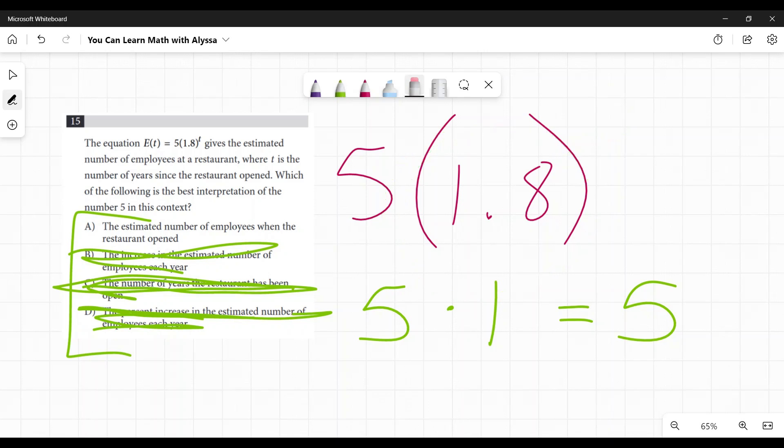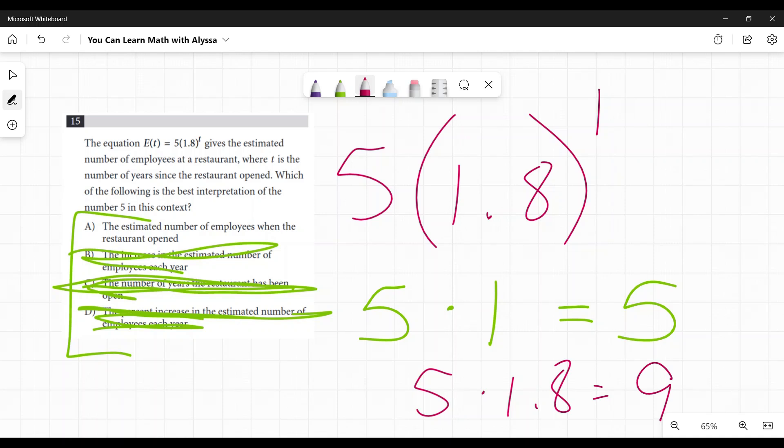And you can see that if you replace this with one year, it would be five times 1.8. So then in year two, at the end of year two, they would have five times 1.8 or nine employees. So they started with five and they're getting 80% more employees every year because this is apparently an infinite restaurant.